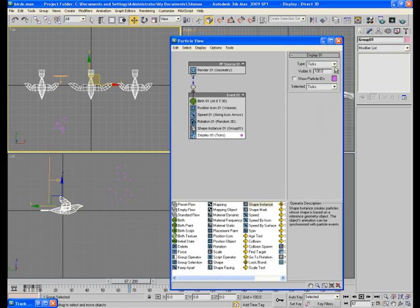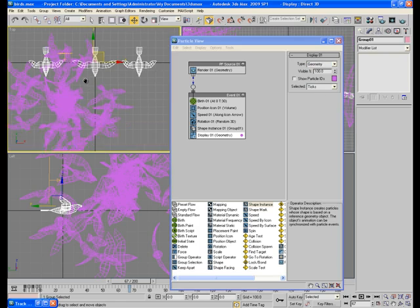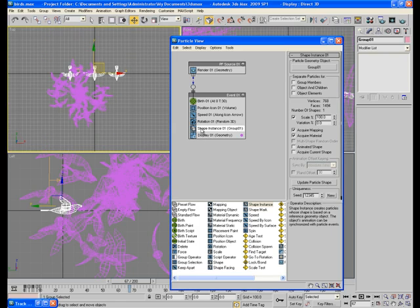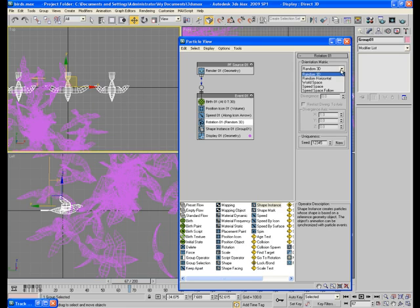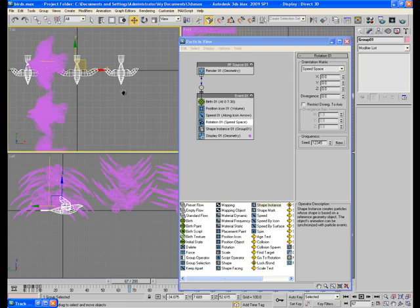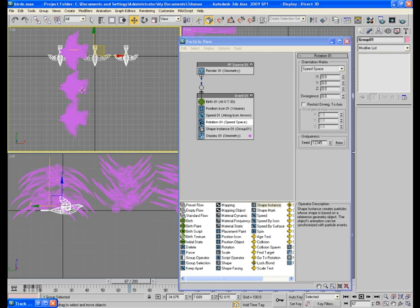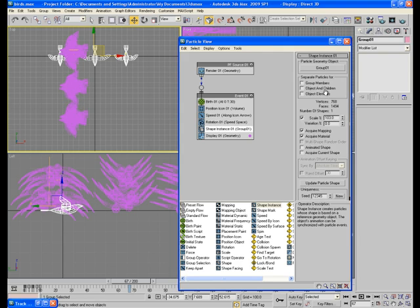And here in shape instance, in particle geometry object, choose group 1. And in display select geometry. And now you can see only birds in the viewport. But all these birds are randomly scattered, so go to rotation. Here random 3D is selected, so change it to speed space. Now go to shape instance and check the group members option.